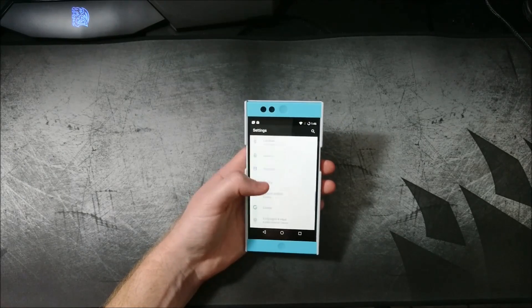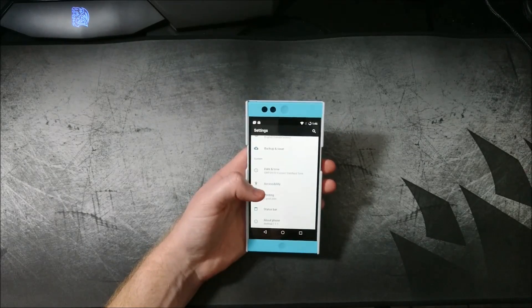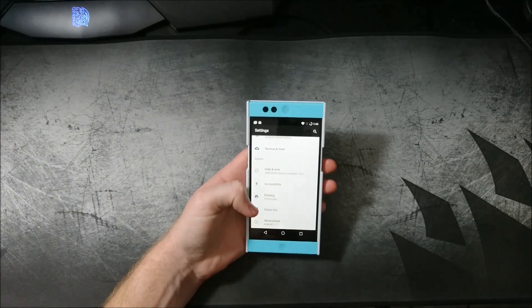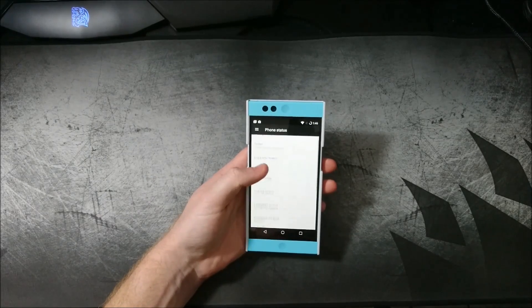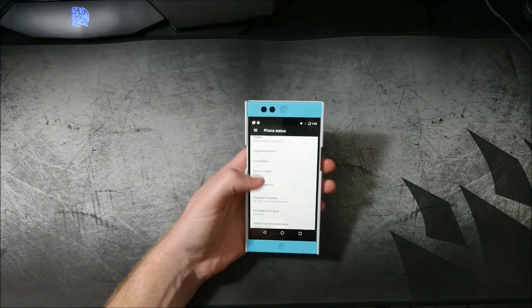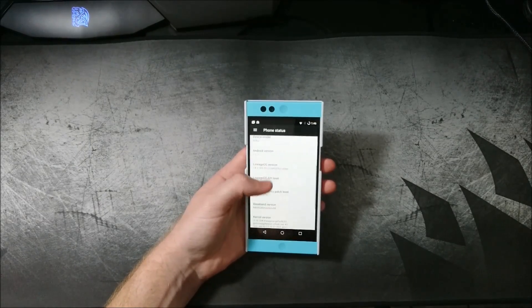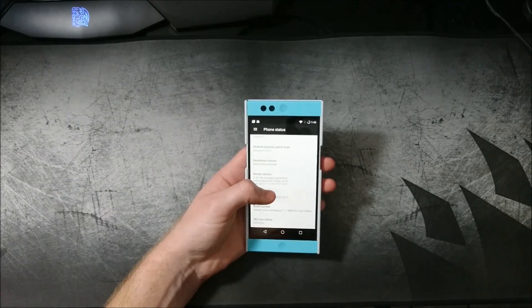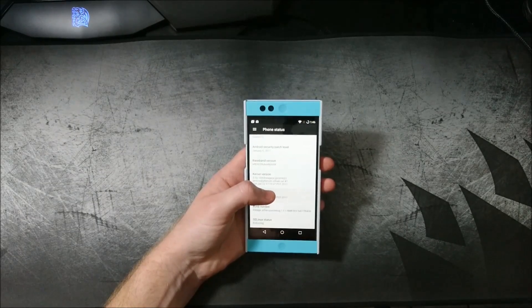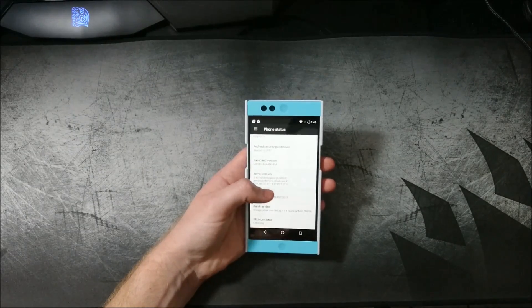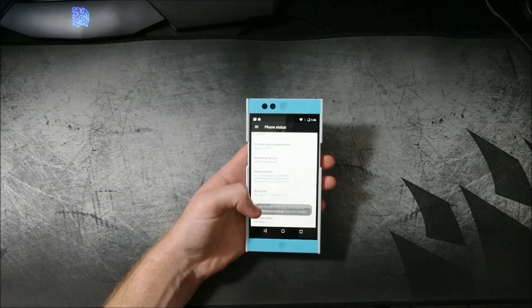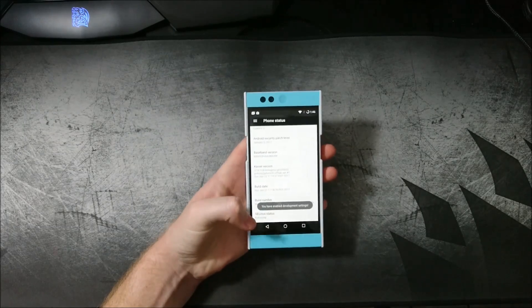All right. So we can see we're on 7.1.1 January security patch, so that's good.